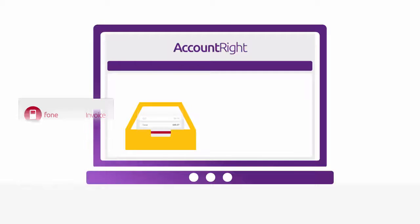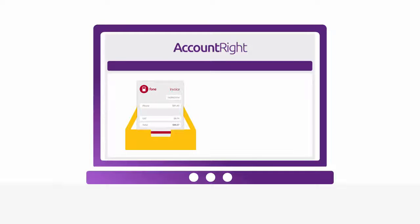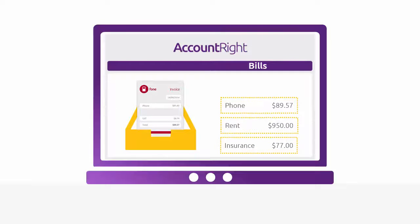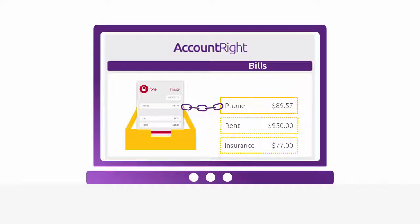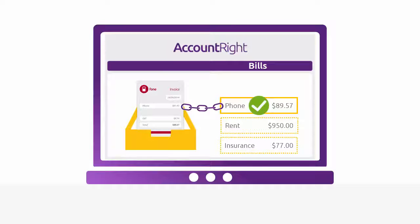You can upload your supplier invoices to your AccountRight in-tray and link them to your bills. That way, you'll always have them on hand when you need them. Best of all, we'll even do some of the data entry for you.